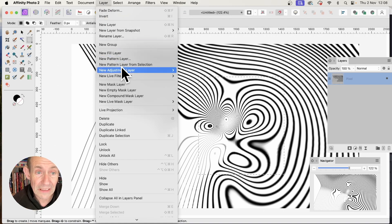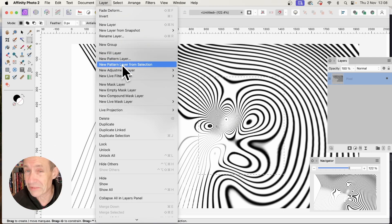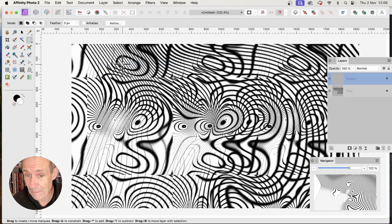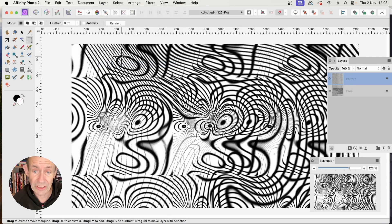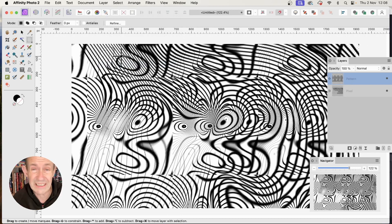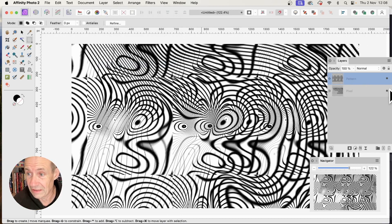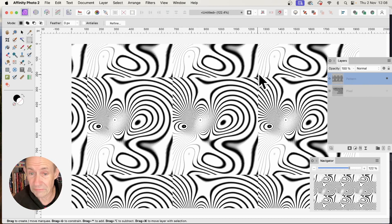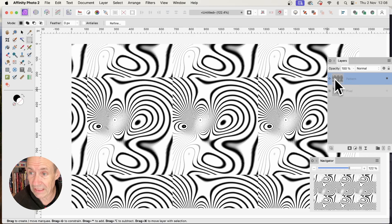Go to Layer, New Pattern Layer from Selection. You can see the result. I could have selected anywhere else as well. I'm removing the previous one, and here's the pattern layer.